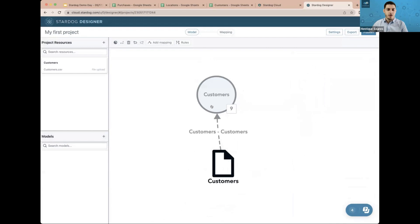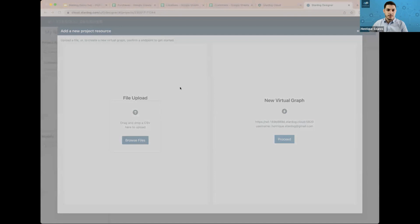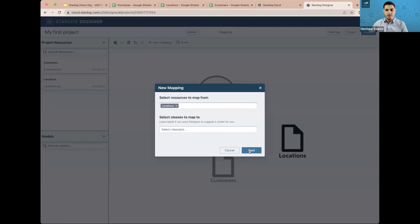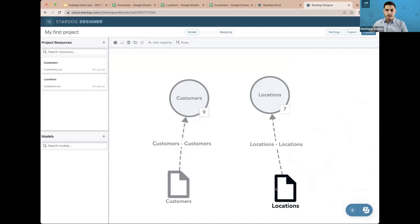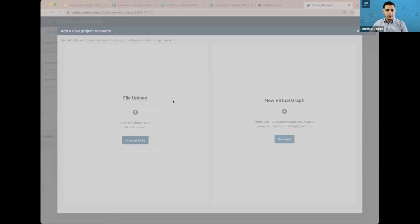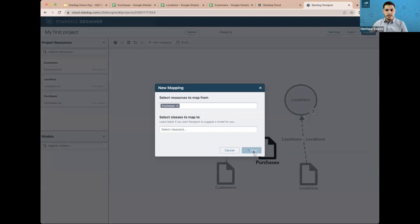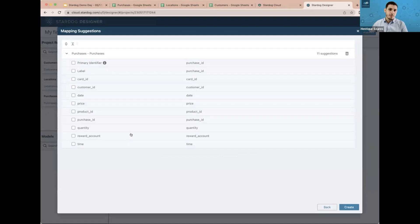Following the instructions, I'm going to do the same for the Locations CSV file — clicking Next and letting Designer suggest the attributes for this class. Now I have Locations and Customers, and I'll add the last one, Purchases, as our final CSV file. Once again, the fields from the CSV file are referred to as attributes of this class, and I'll create them.